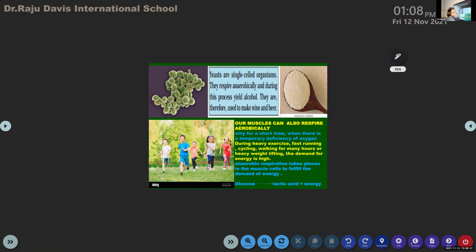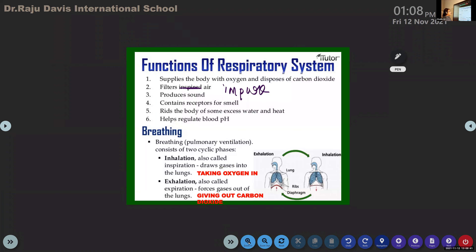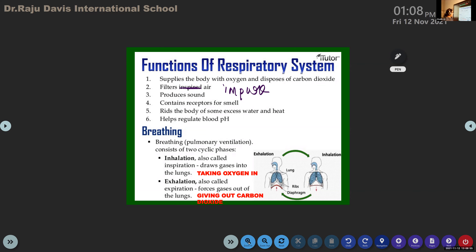We discussed up to blood pH. Now we already know that the respiratory system contains one process — breathing. Breathing consists of two cyclic phases: inhalation and exhalation.